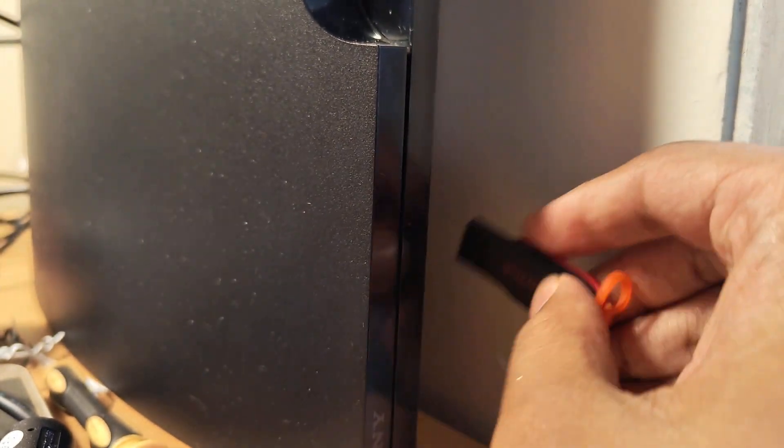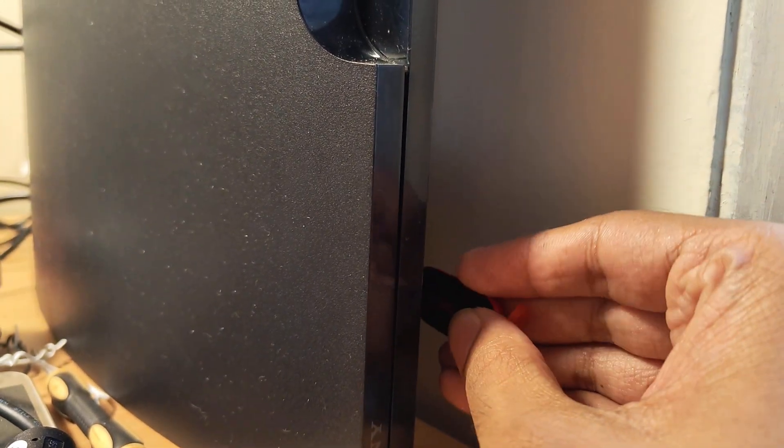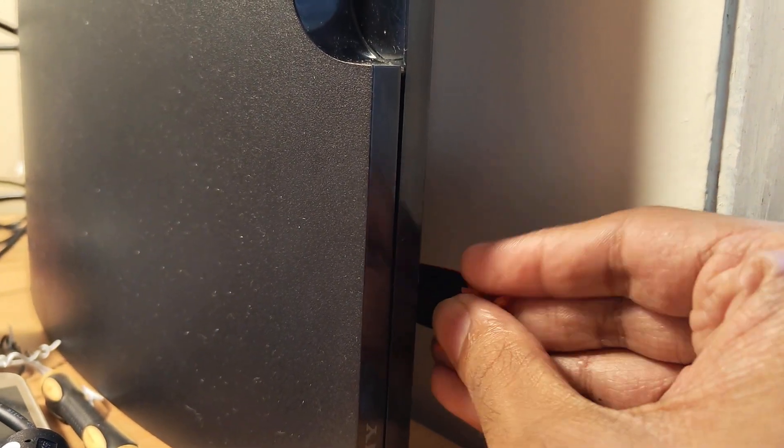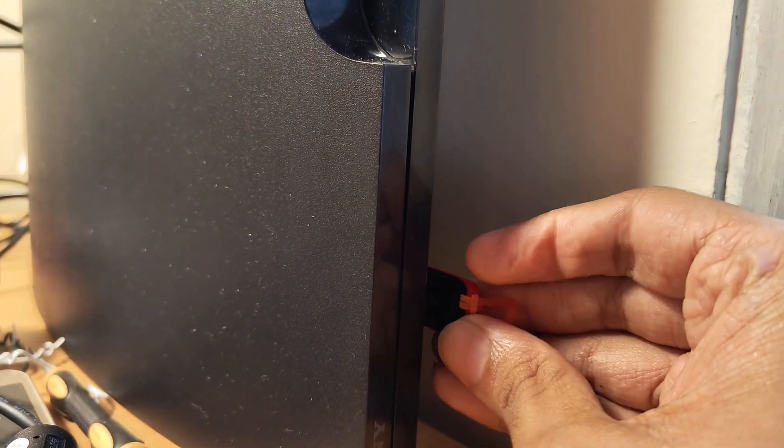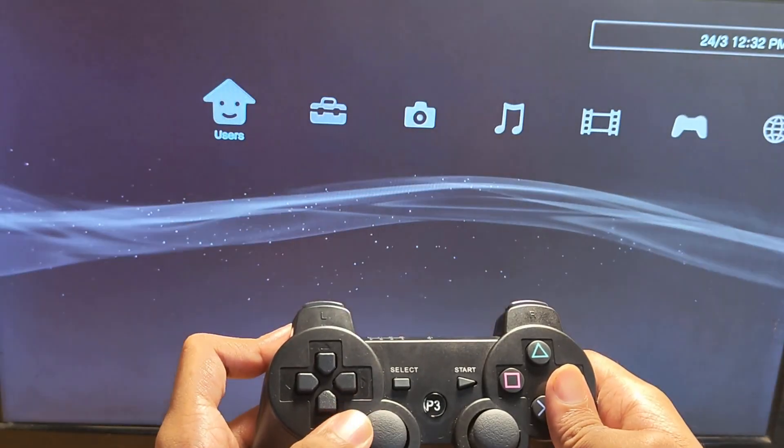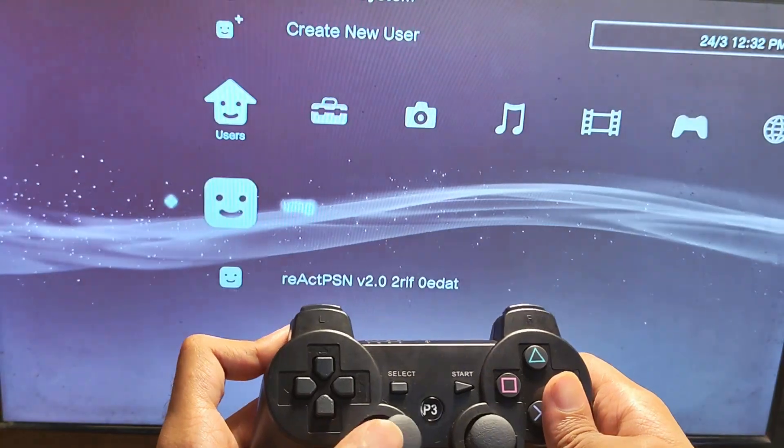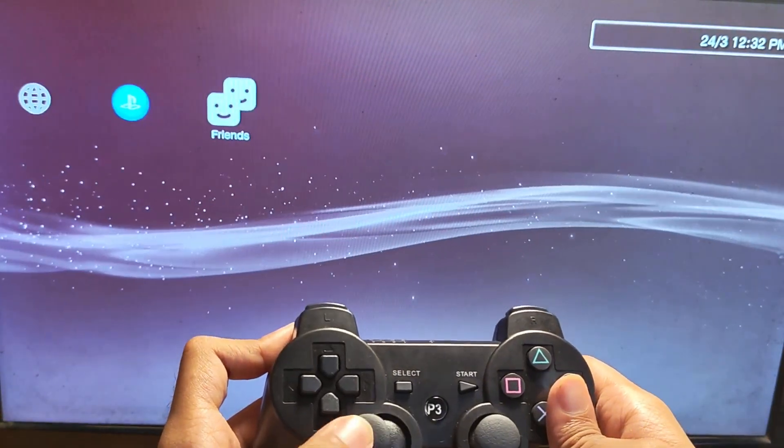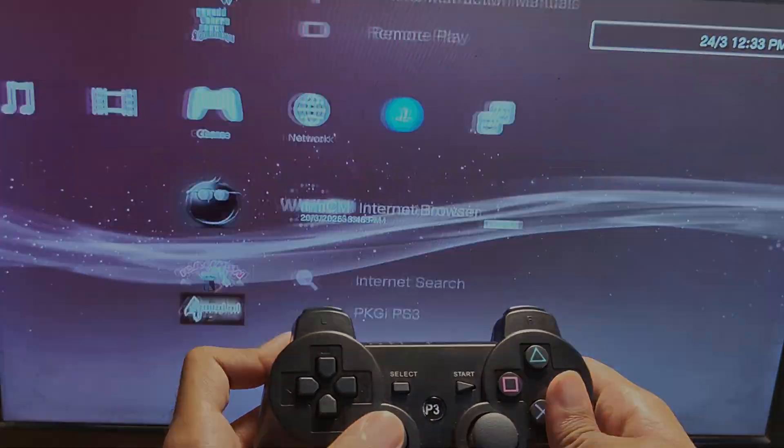So you want to download a large game file from your NTFS formatted USB stick, but your PlayStation 3 cannot read it? Well, here's how you do it.